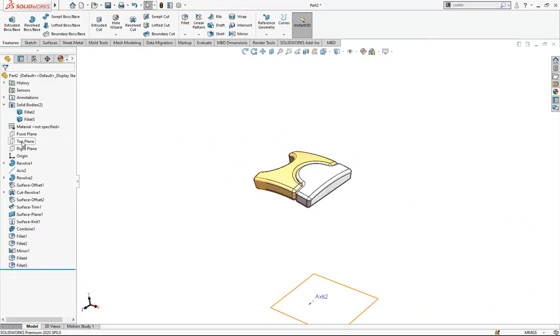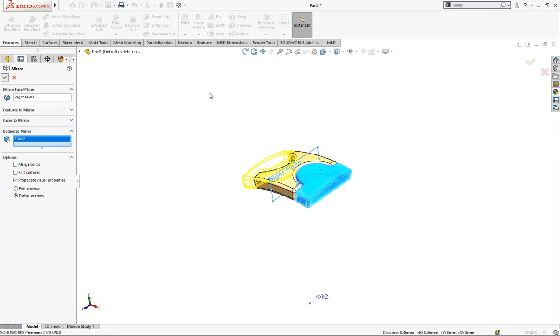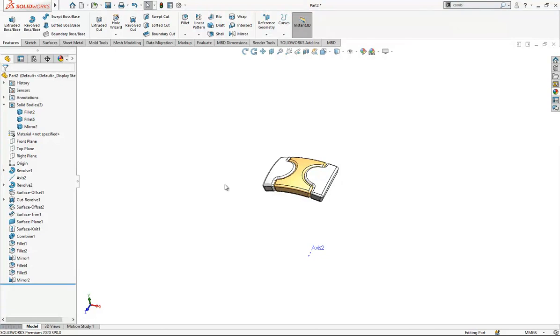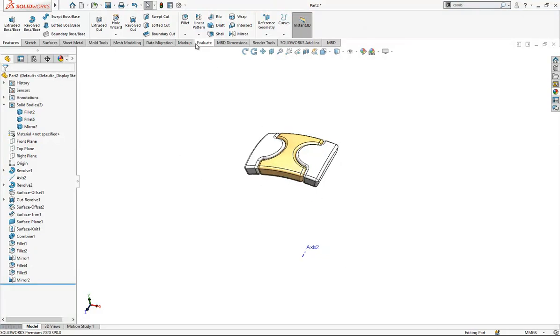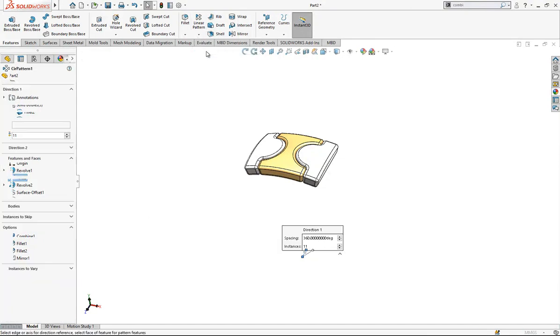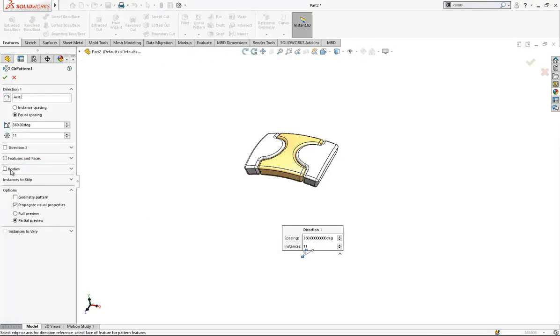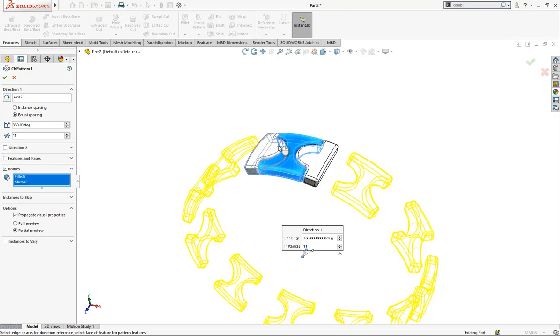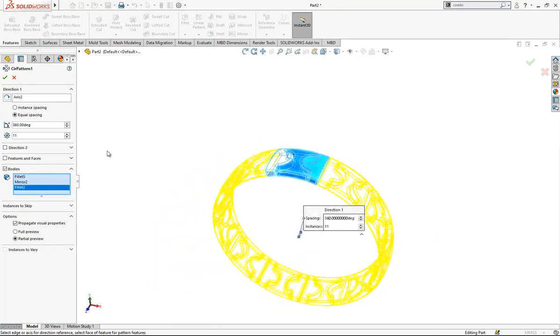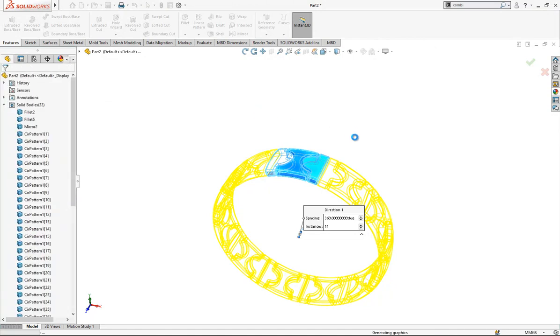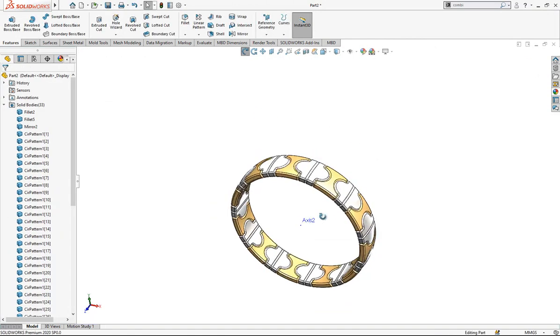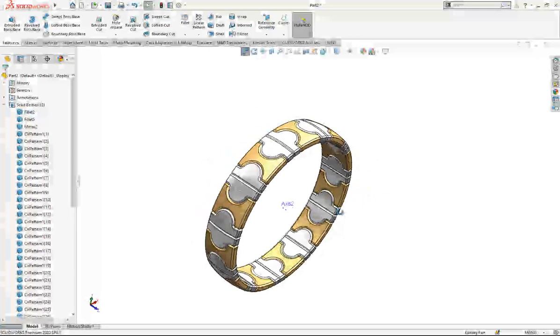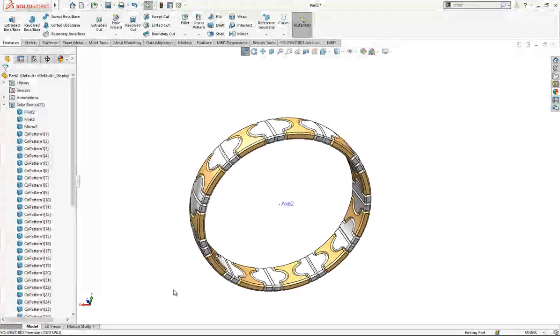Now one more time, mirror. This body will be mirrored here, no merge solids. And now we can make a circular pattern. If you select axis in the beginning, already it is easy to pick other objects, bodies. Yes, it is fully done.